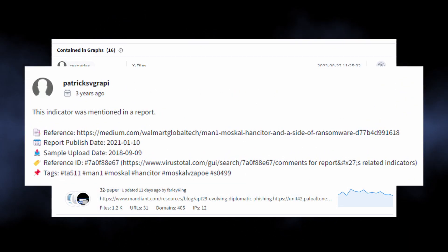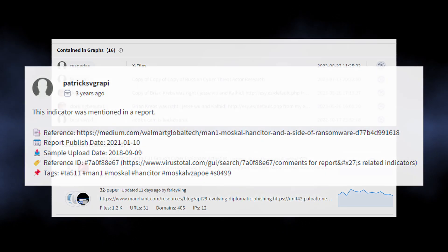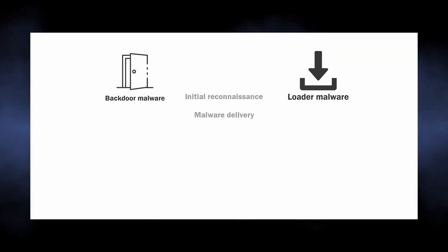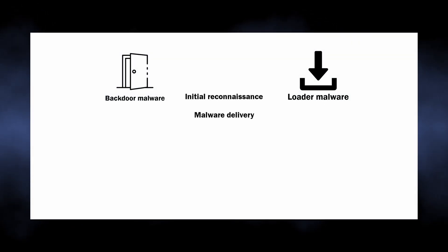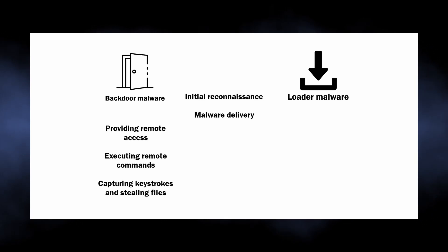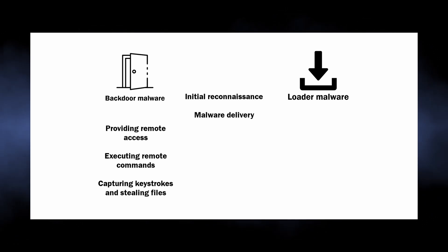In any case, this malware poses a severe danger. Backdoors and droppers serve for a similar purpose, that is initial reconnaissance and malware delivery, with backdoors being also capable of providing remote access to the system, capturing keystrokes, and infecting the connected devices.